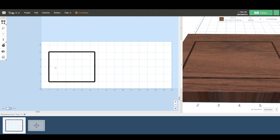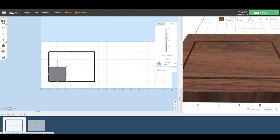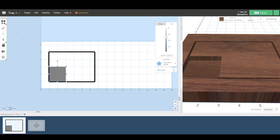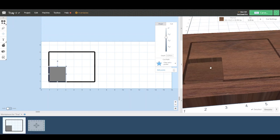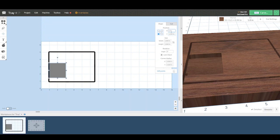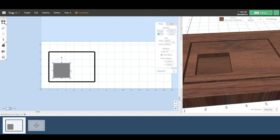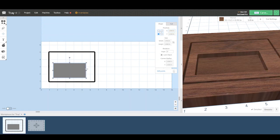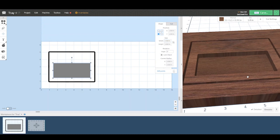Now we are going to make an inset pocket for this tray. Again, we will select the square option under the shape menu. And using the position, we will make it exactly 1.5 inches from the X and Y. We'll see here that we'll drag this square to make it a rectangle. And put in the exact dimensions we want for this pocket.